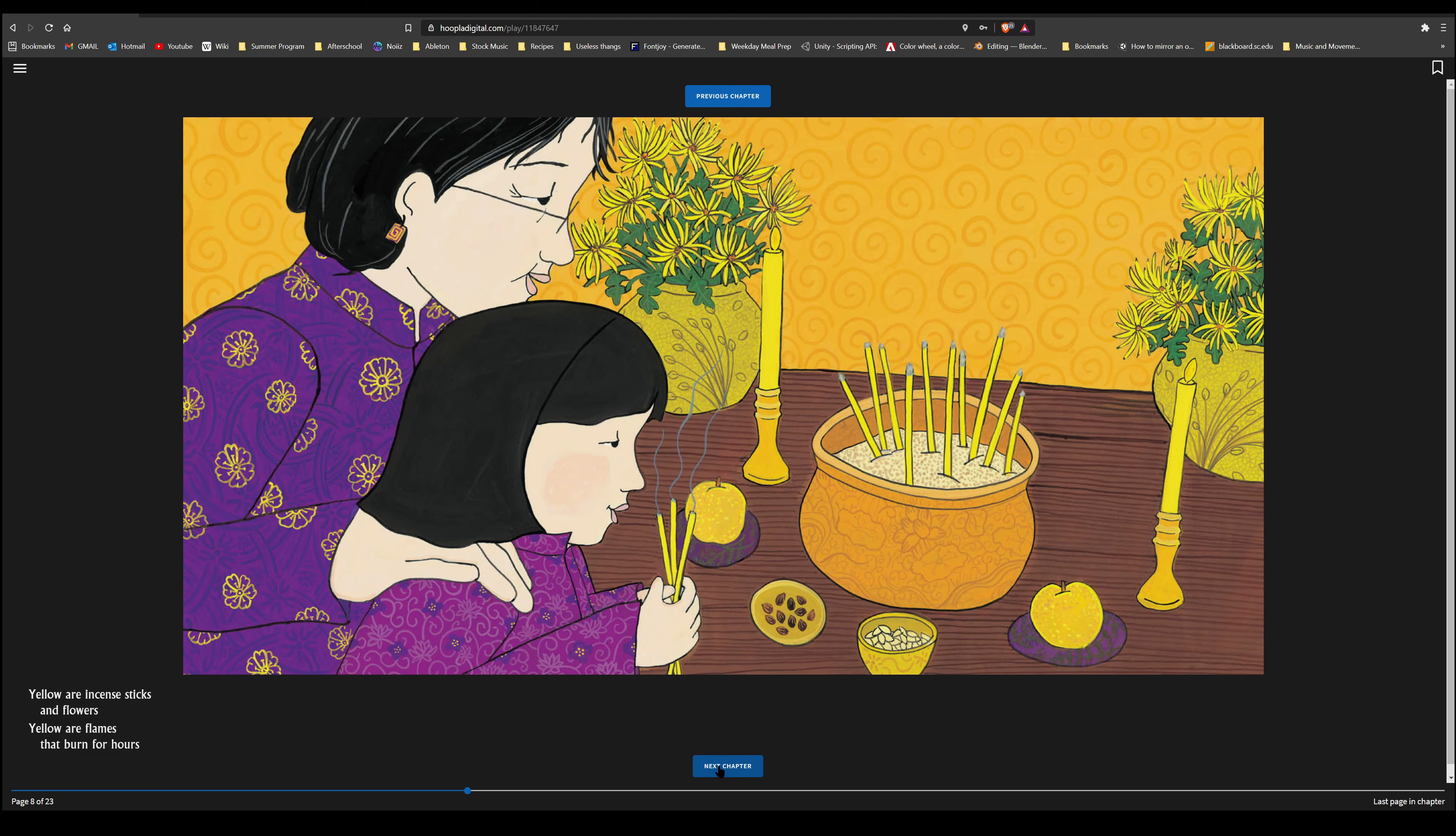Brown is my grandpa's hat I wear. Brown is my favorite teddy bear. White are noodles and chopsticks too. White are dumplings for me and you.